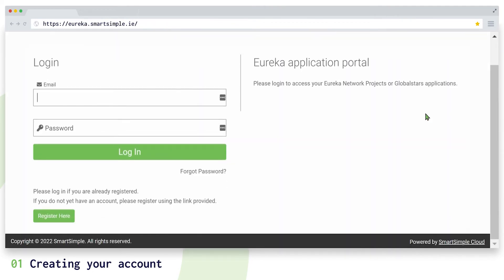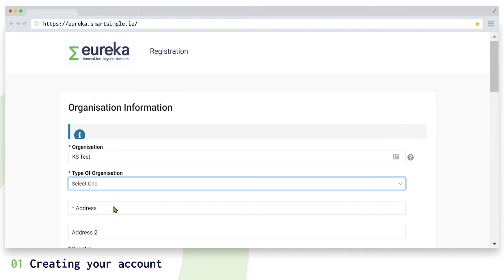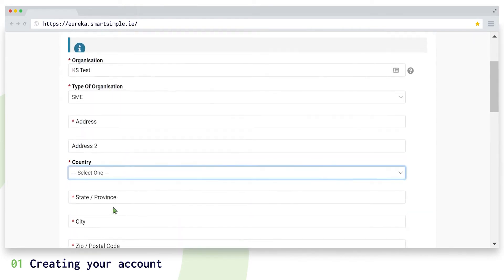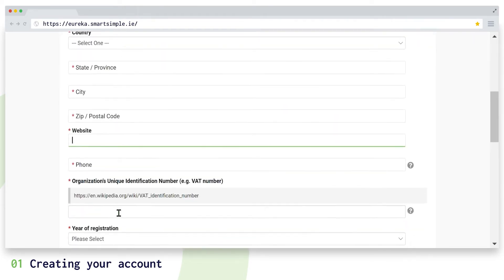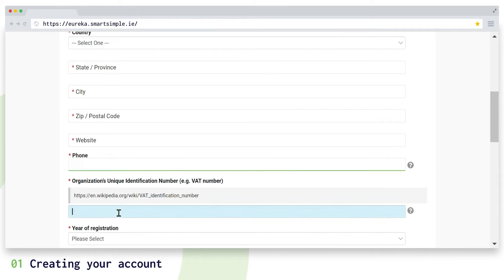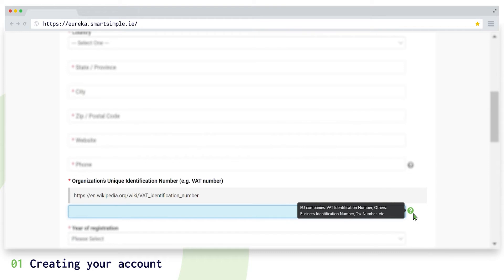If you are a new user, click on register here and complete the registration form. Please note that if you are based in Europe, your organization's unique identification number is the same as your VAT number, but if you are based outside of Europe, this may have a different title like business identification number.